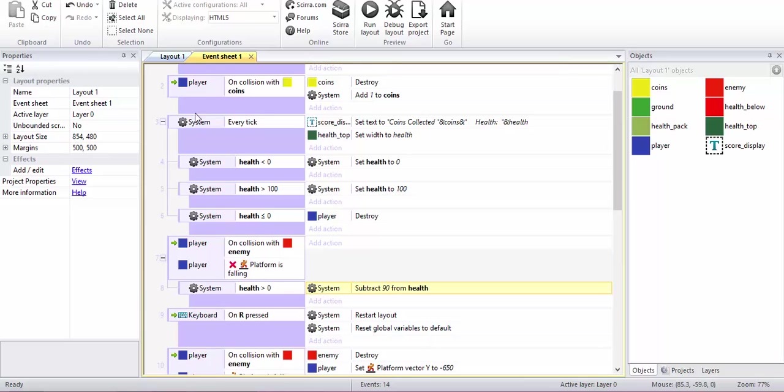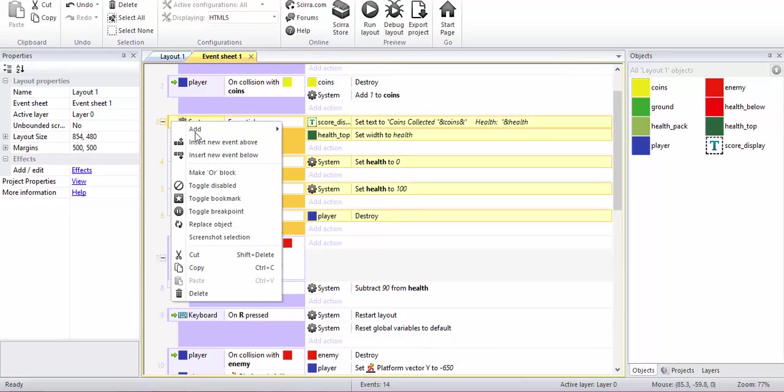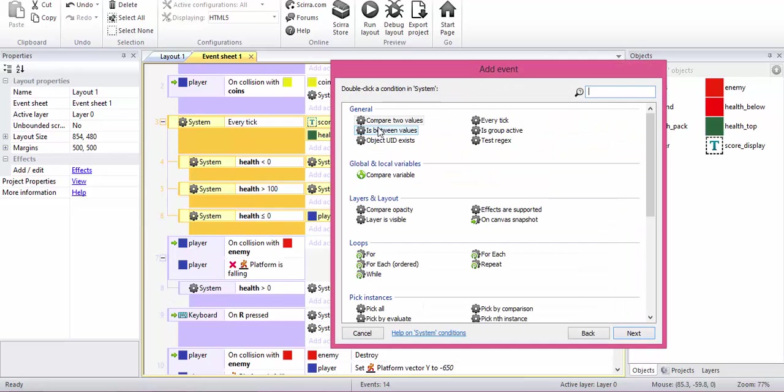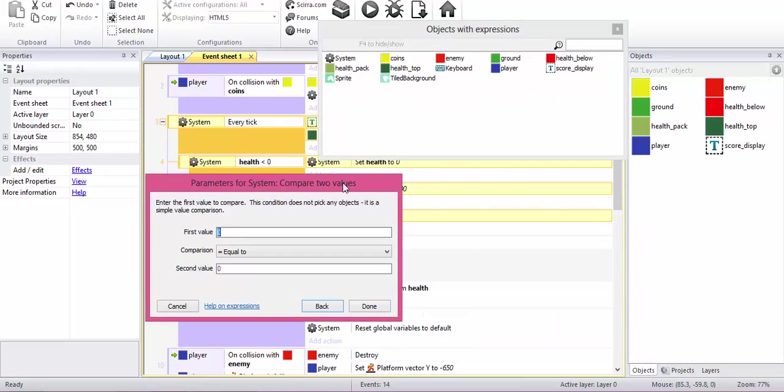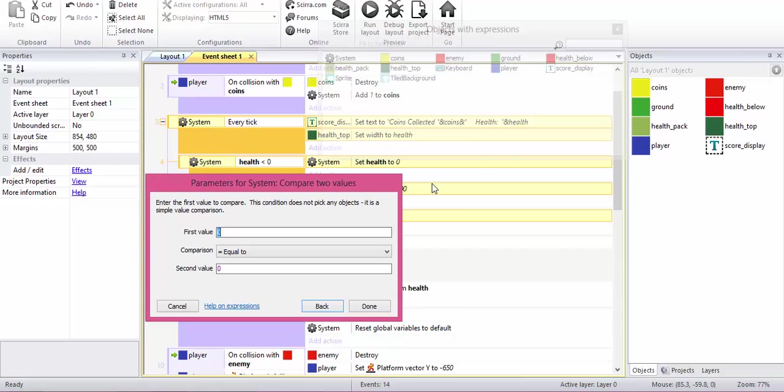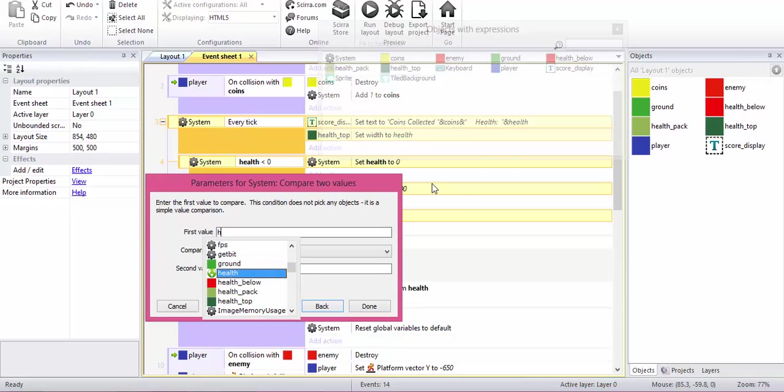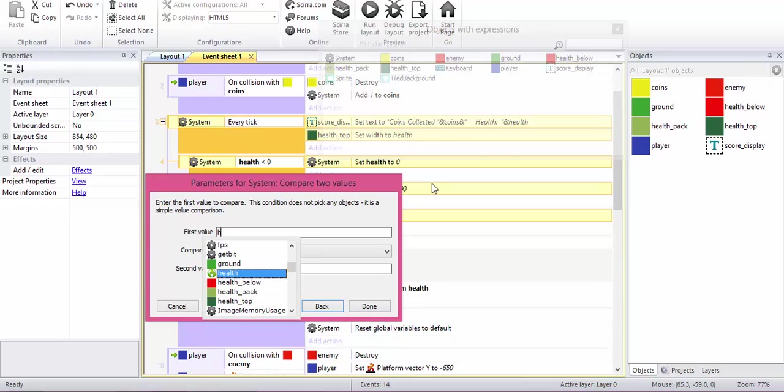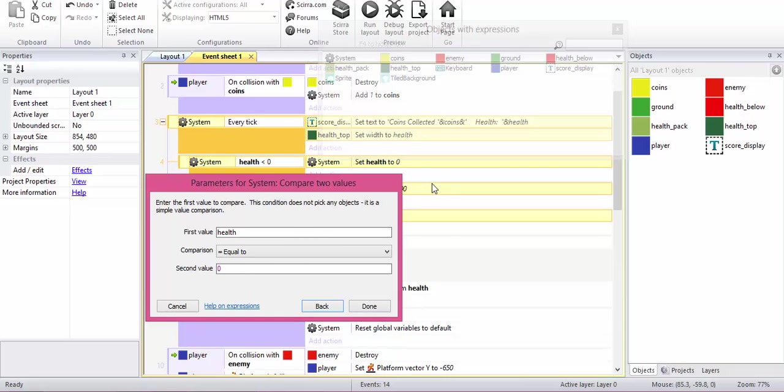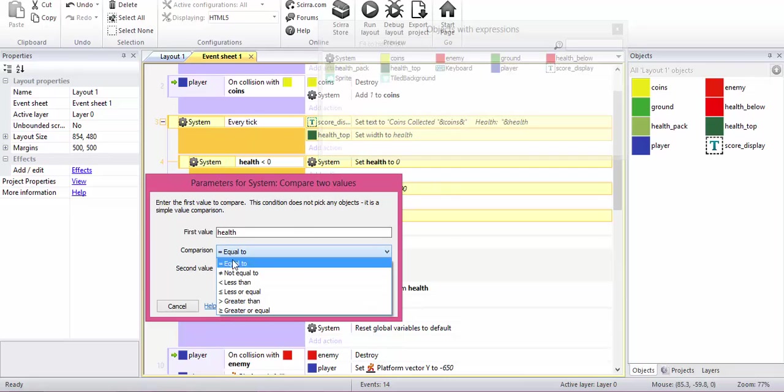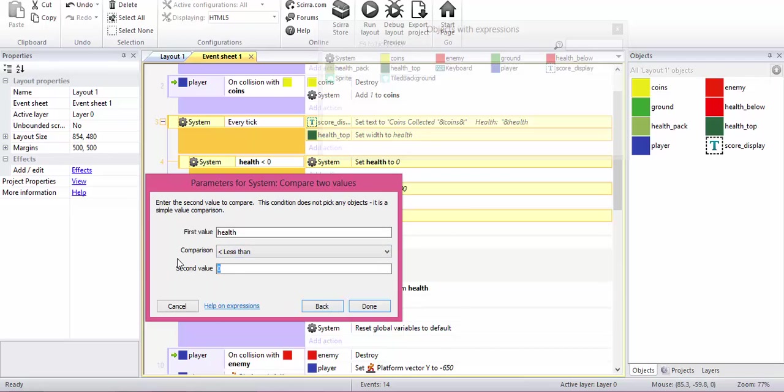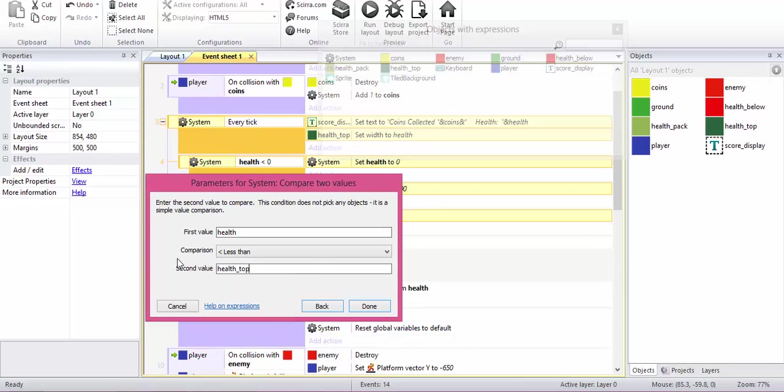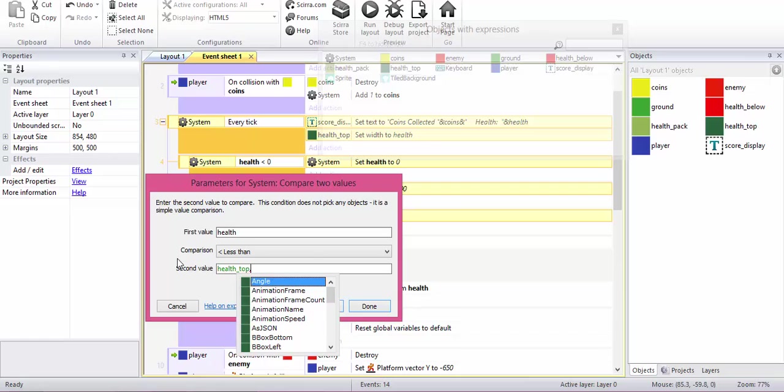I will add a sub event and I will compare two values. The first value is if health is less than health top dot width,